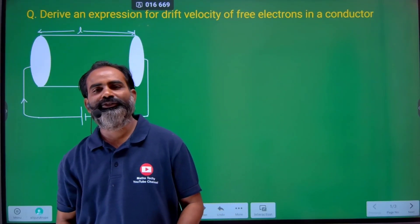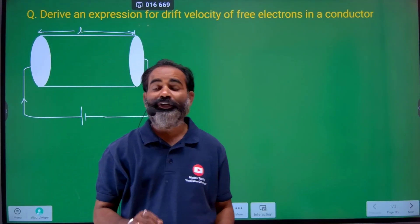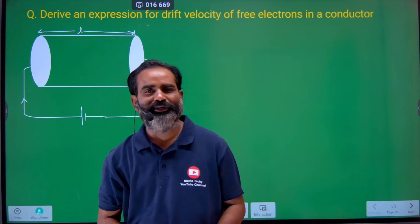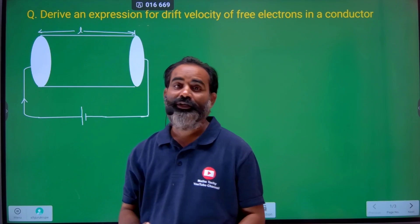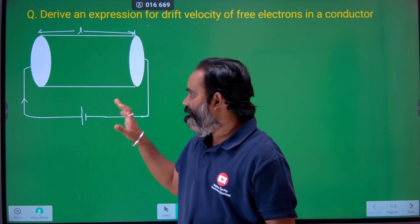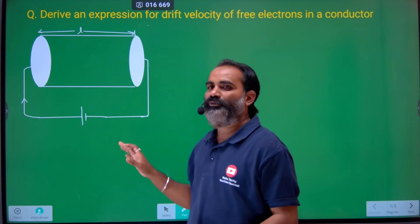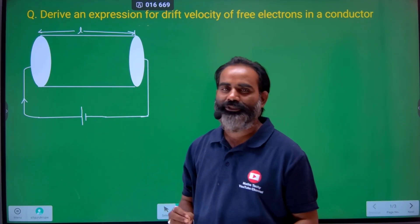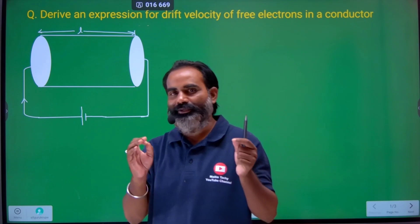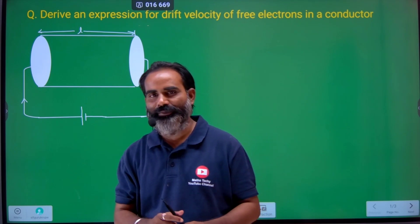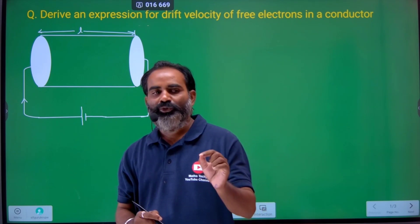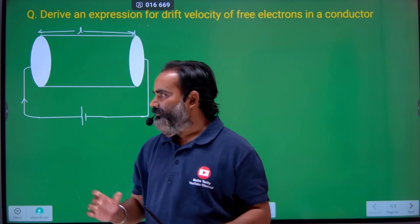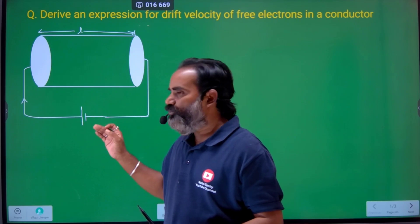Hi, good evening dear students. I am now on Drift Velocity Derivation. This is the most important thing. Let's talk about the basic concept of this derivation, and then move to the derivation first step.